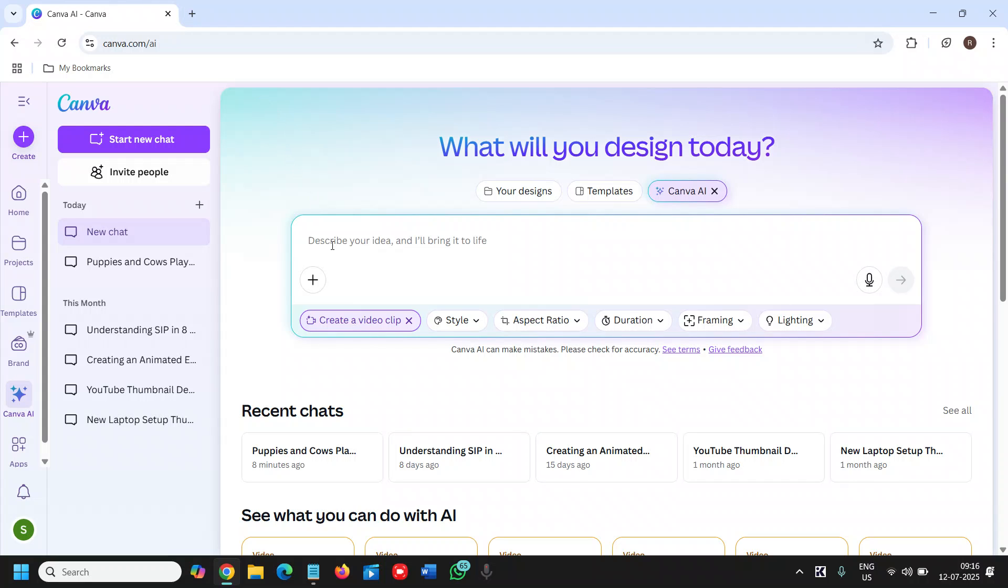So in ChatGPT you can ask for a prompt. Give me a prompt for a video - I need this. And it will create a prompt for you and then you can simply paste it right here.